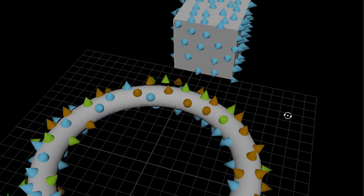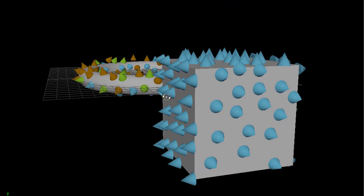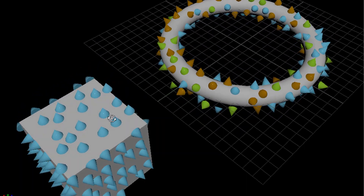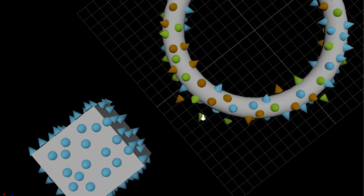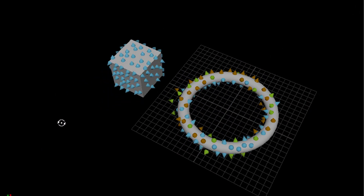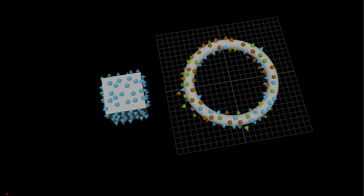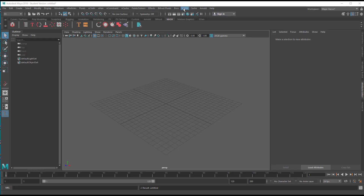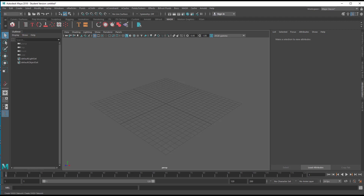Hello and good morning, or good afternoon, good evening. This is an overcast day here, pretty cold in Cologne — it's winter after all. We will place things on other things, and we use the MASH network here. MASH is under FX, and here in MASH you have this slim menu set, but you also have MASH here in the distribution on top of the Maya window, especially this icon here.